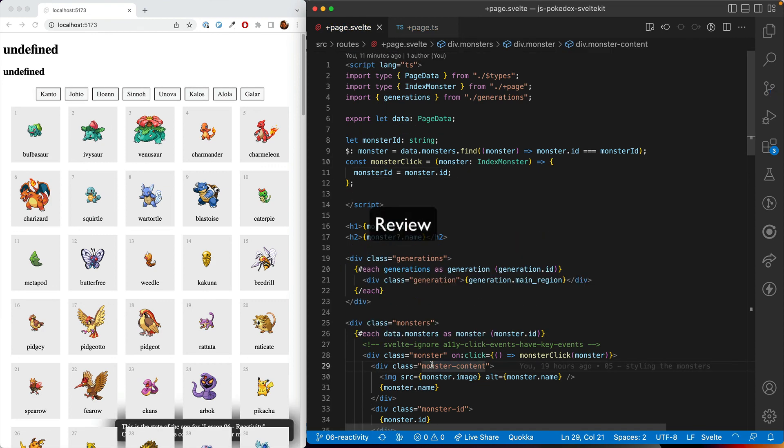So now you know the basics of interactivity and reactivity in Svelte. This is a core building block of the framework. So we're going to be seeing these concepts in ever more interesting ways as we continue this series.